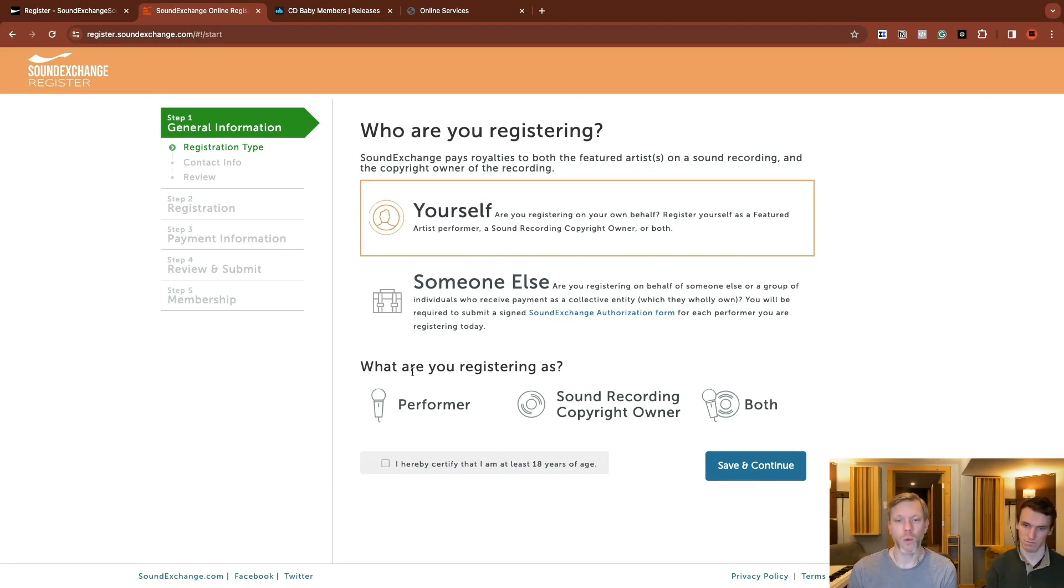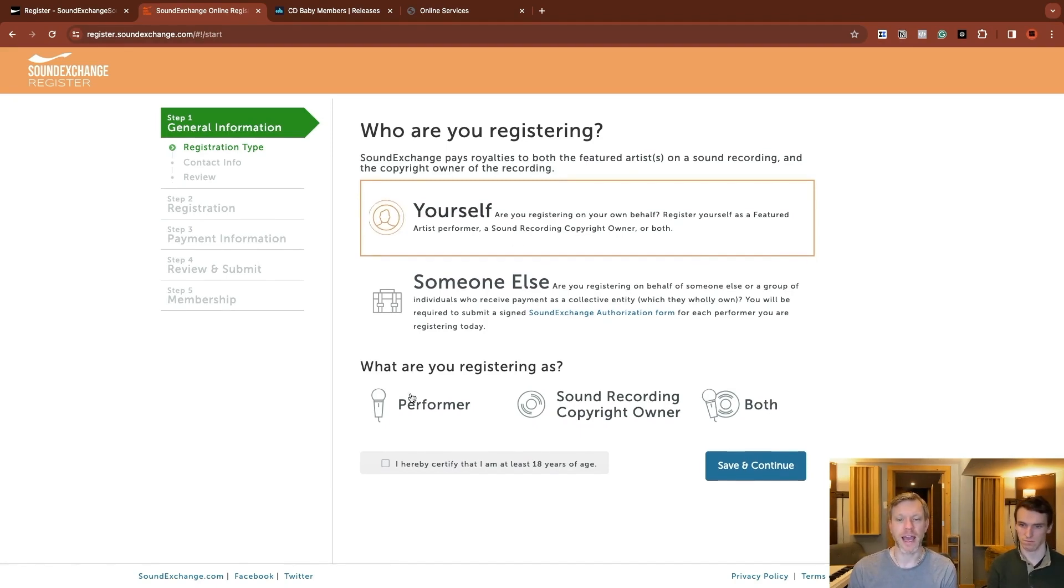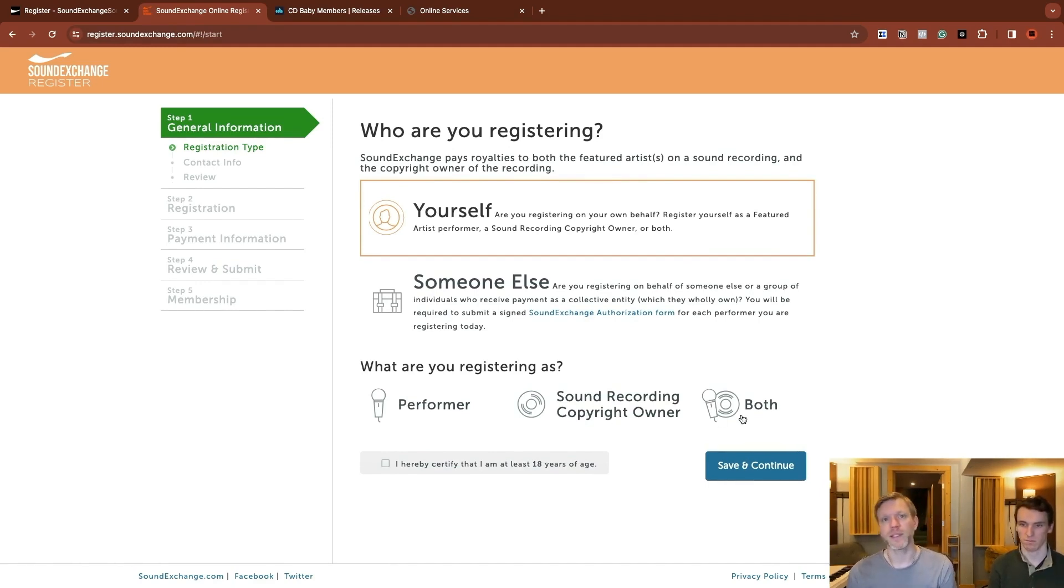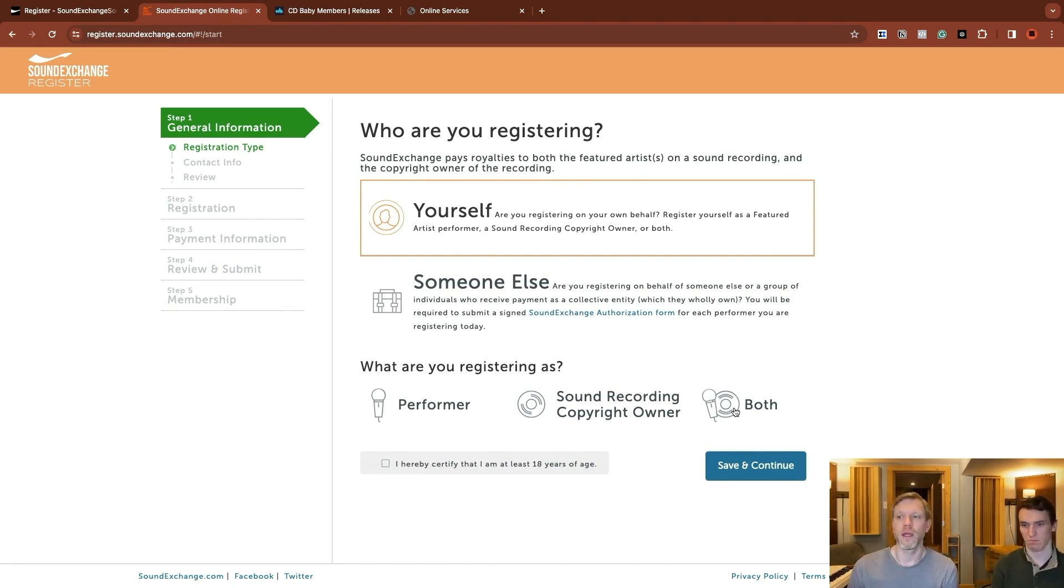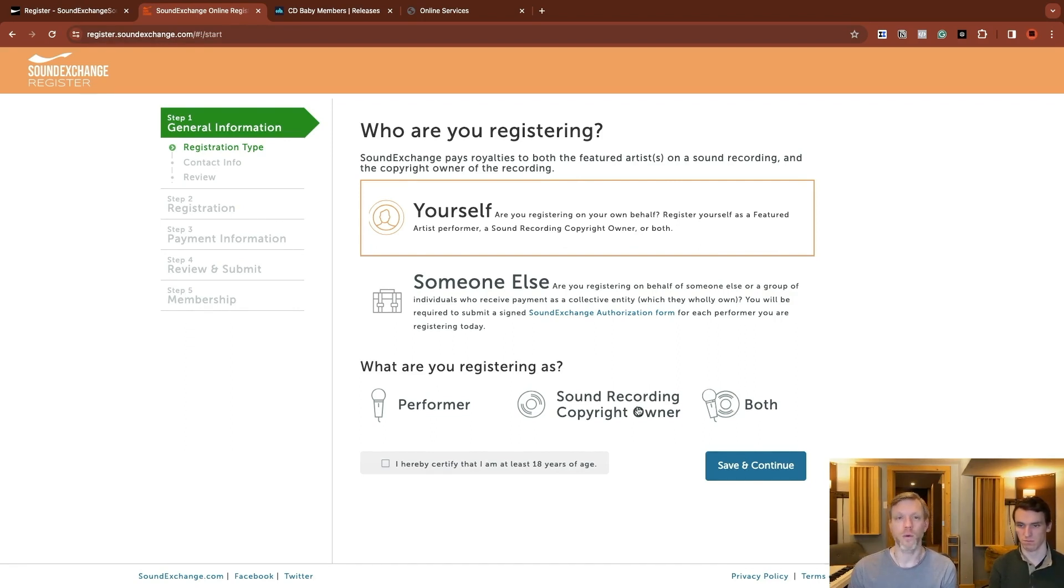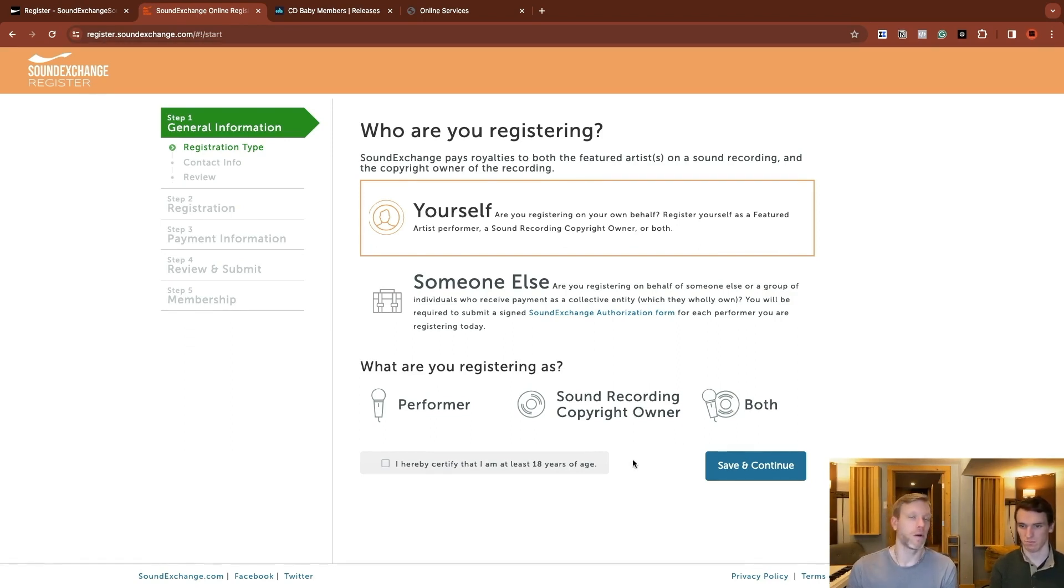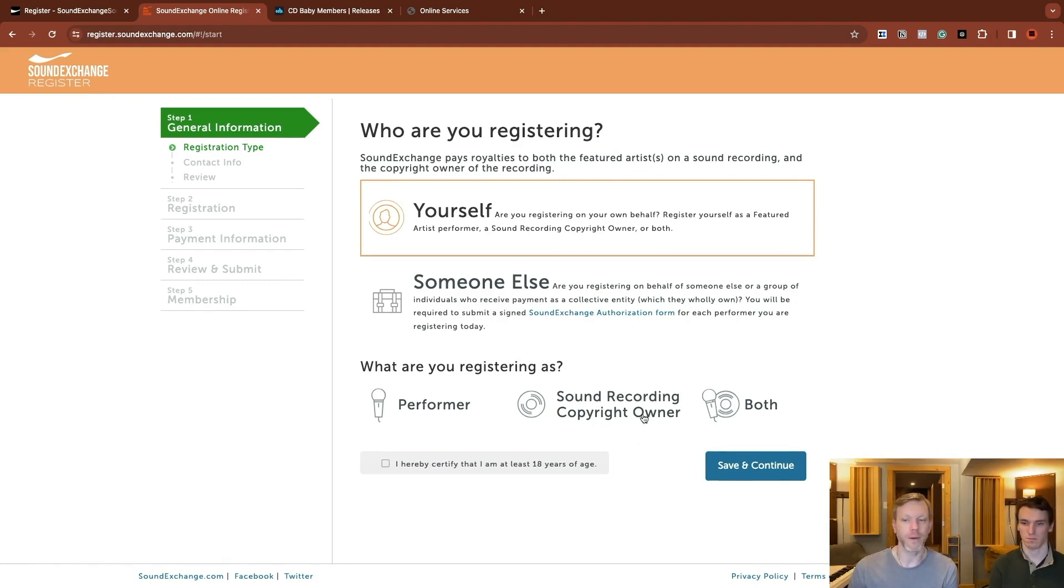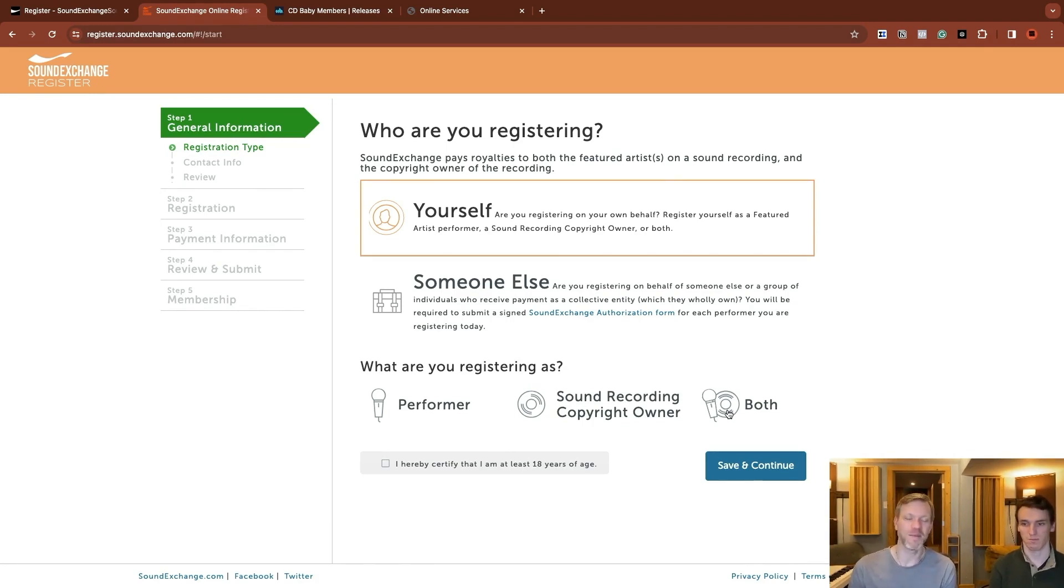And then what are you registering as? A performer, a sound recording copyright owner, or both? If you wrote the song and you own the master, then you want to register as both. If for some reason you're a performer on something, but you don't own the master, then just performer or vice versa. Maybe if you were a record label, then you might be registering only as the sound recording copyright owner. This tutorial is for independent musicians. So 99% of the time is going to be both.